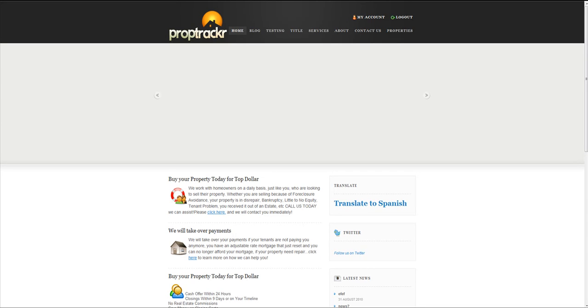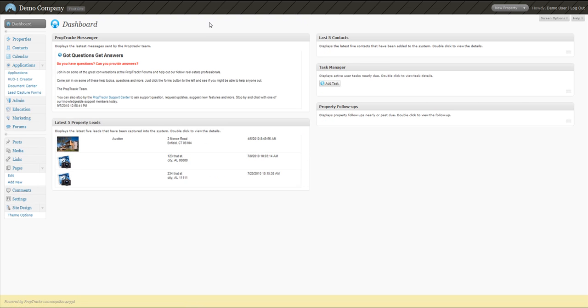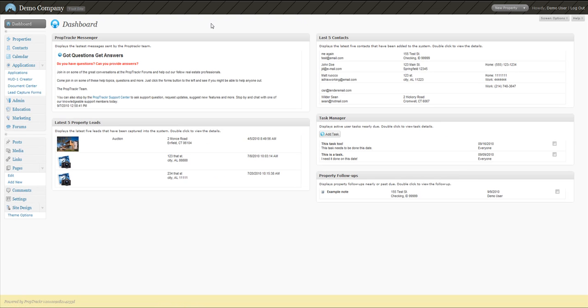This video is going to explain the PropTracker lead capture forms. They can be very useful tools. You may want to learn how to use this. It can be very helpful in generating business and leads, making new contacts and finding new properties out there.